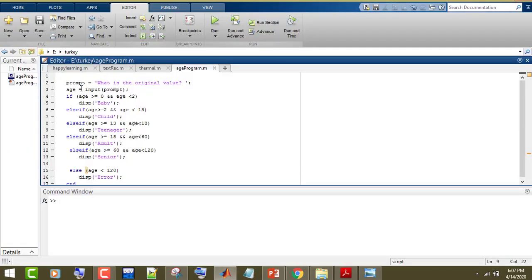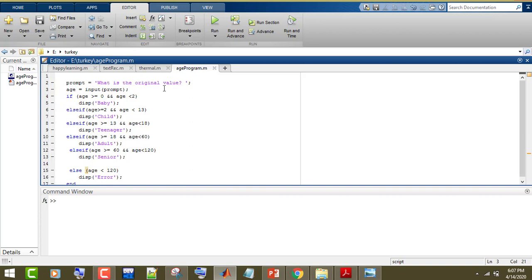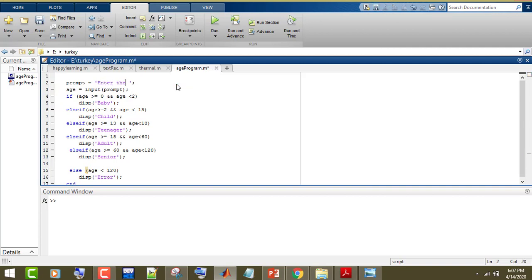Here in the MATLAB code, first we ask the user to enter the age. Then we take a variable 'age' to store the value. Then we call this variable in the if-else-if statement.